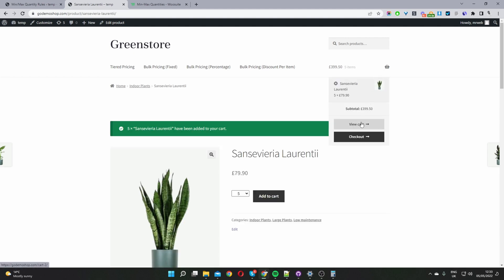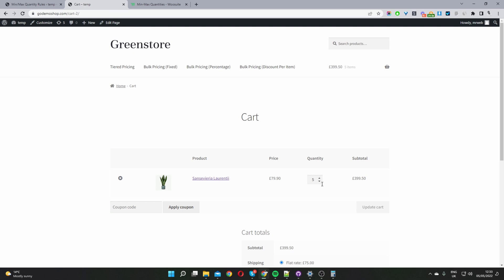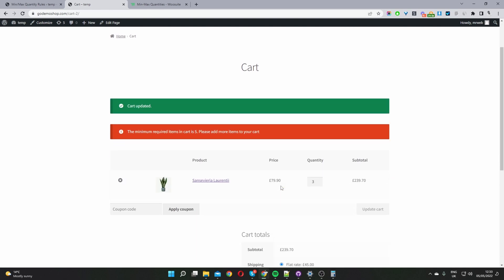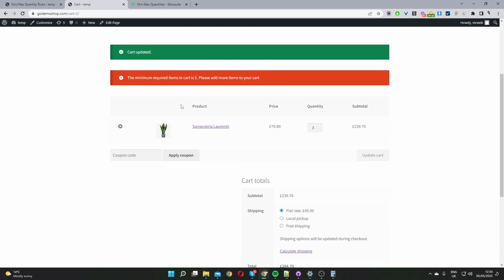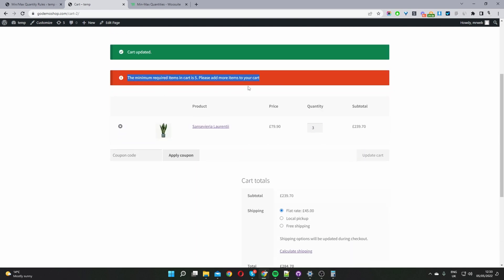Okay and let's go ahead and view cart and let's reduce the quantity and see what happens. So if you remember the minimum we can order for this particular product is five and here you can see we've got a message informing us that the minimum amount that we can add for this particular product is five and the user won't be able to check out until they meet the minimum requirement.